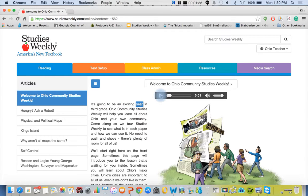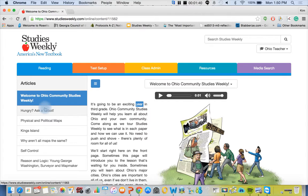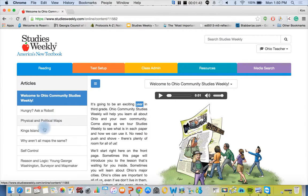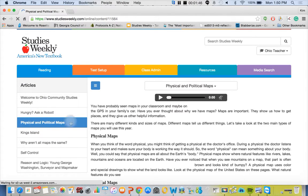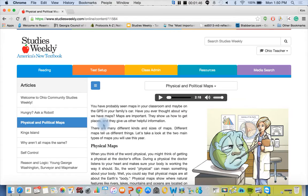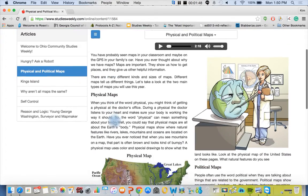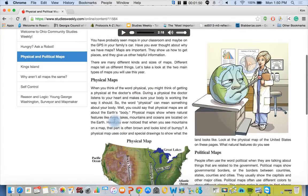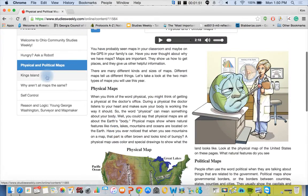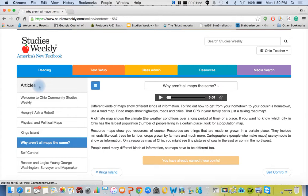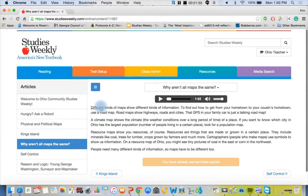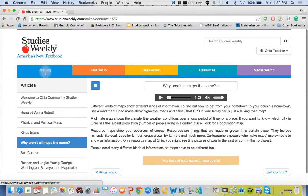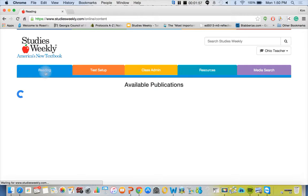I don't have my sound on. We can also take a look at physical and political maps. We have lots of great articles just to give you an idea of what it looks like, so you can check out all of our offerings on the reading tab.